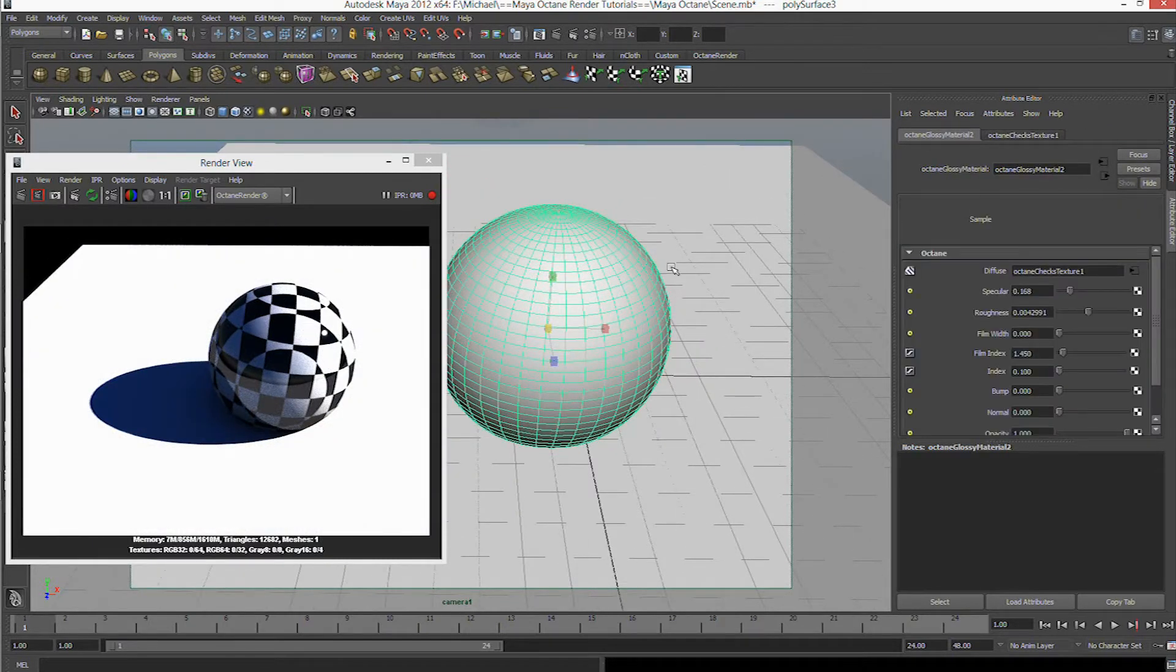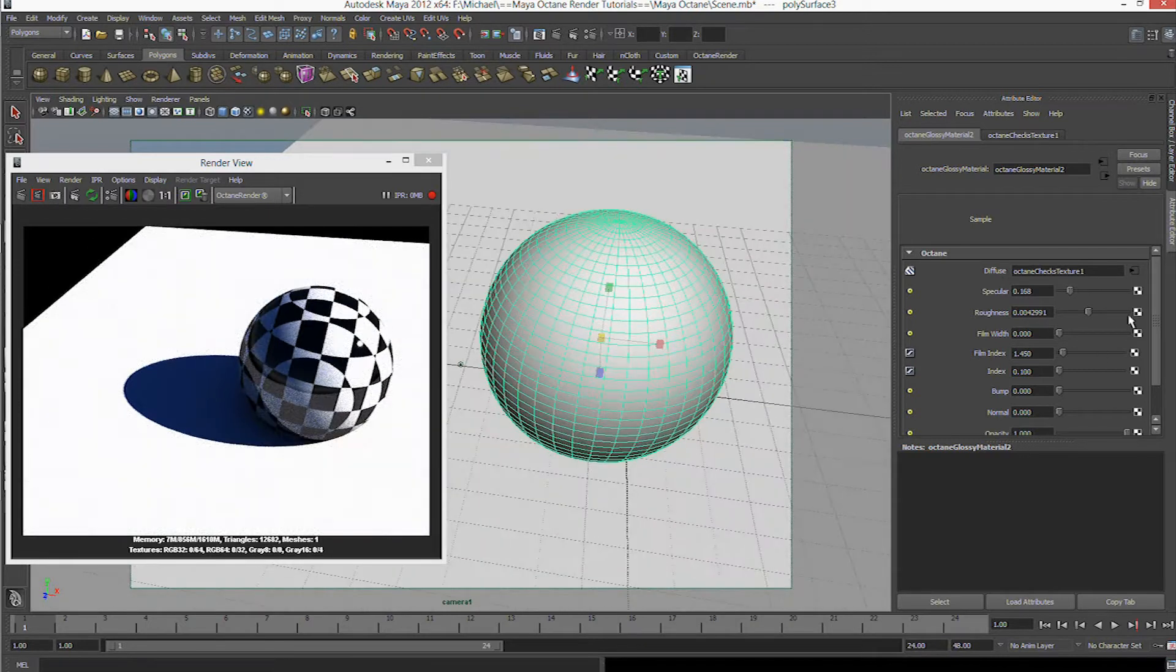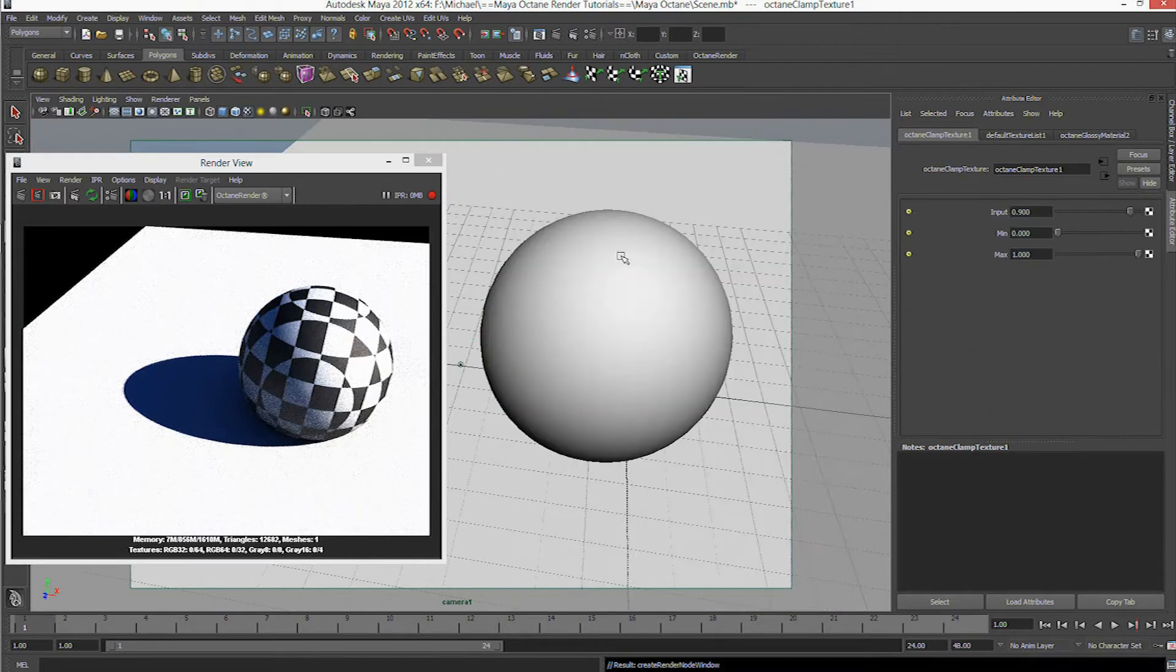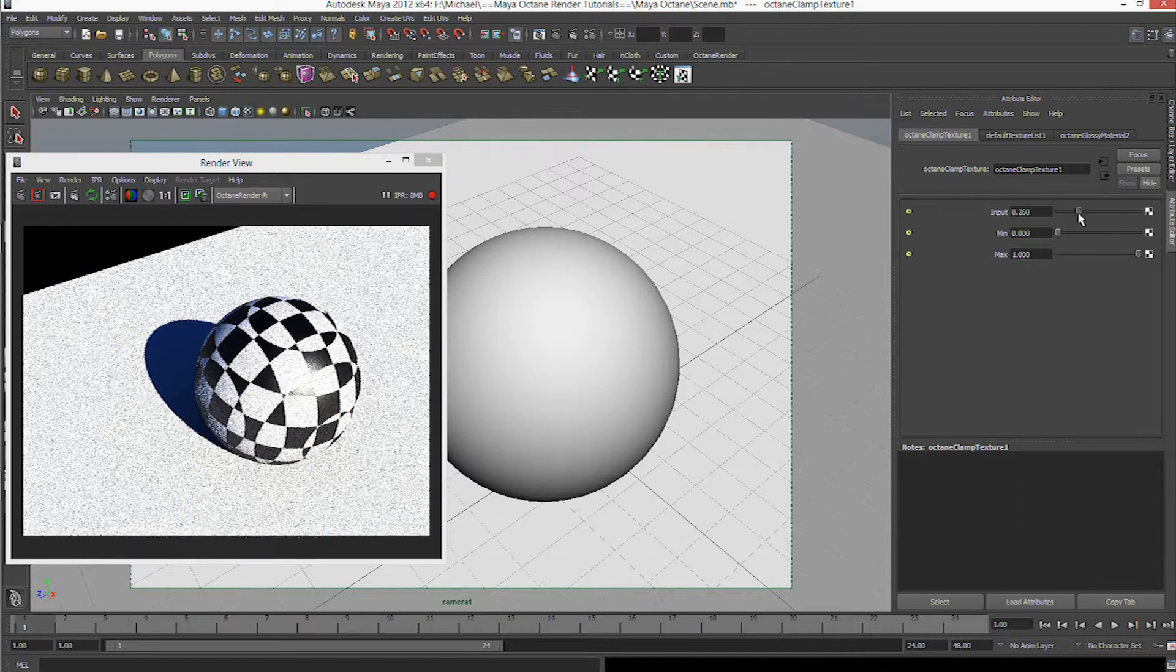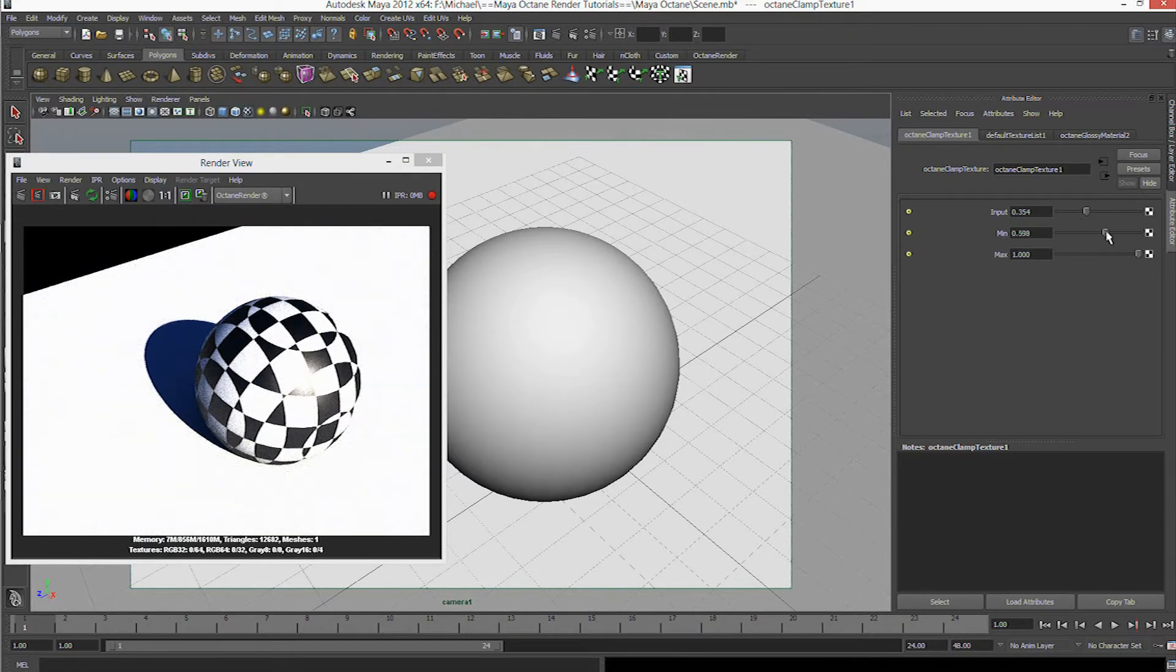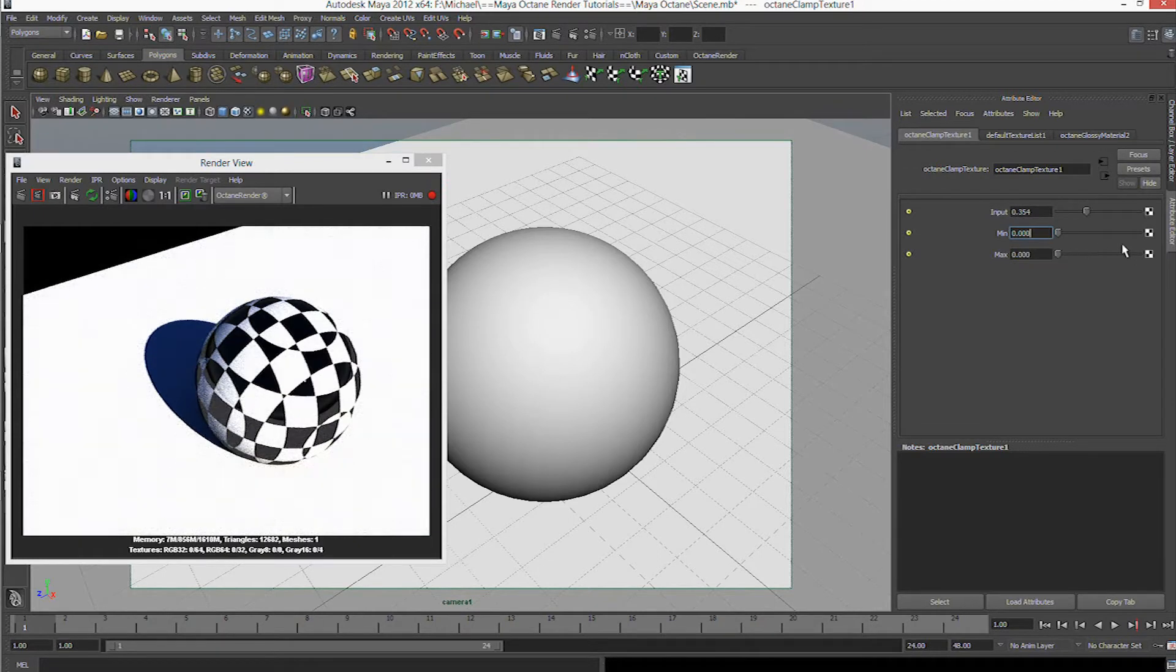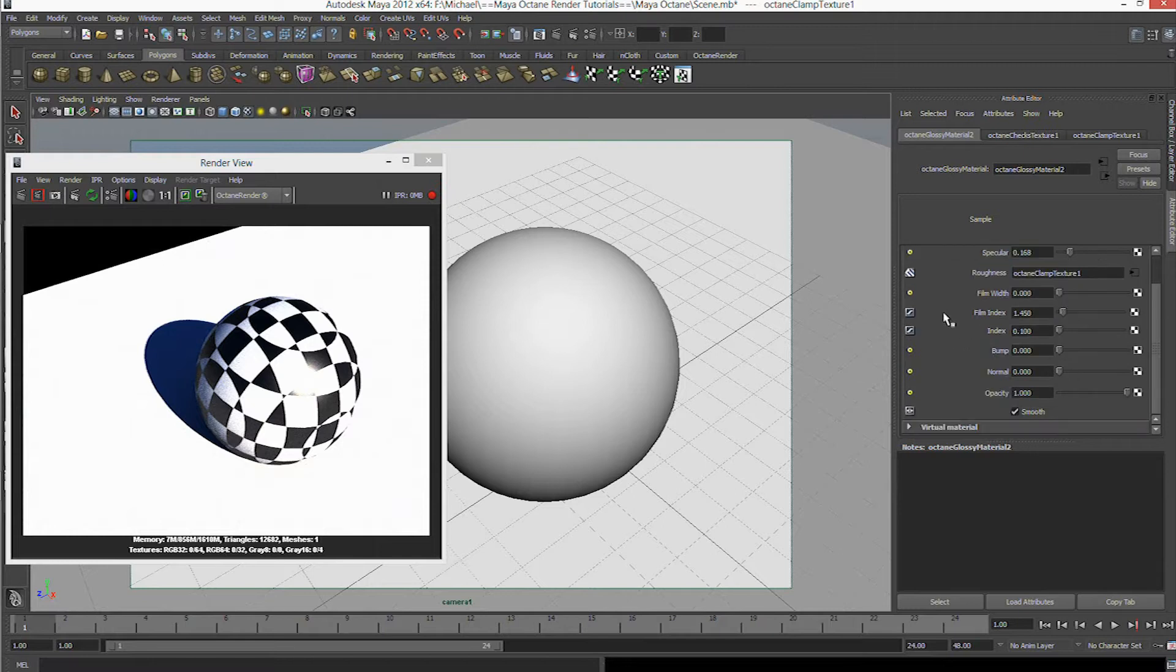So let's go back, back, and with the roughness we're going to pick a clamp texture. Let's see what that does. Yeah, I can't really tell how much of a difference.